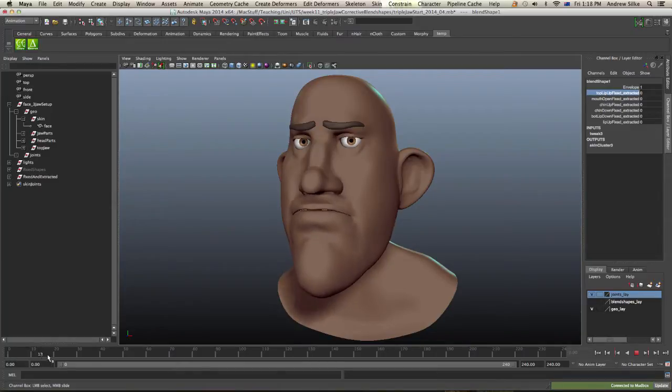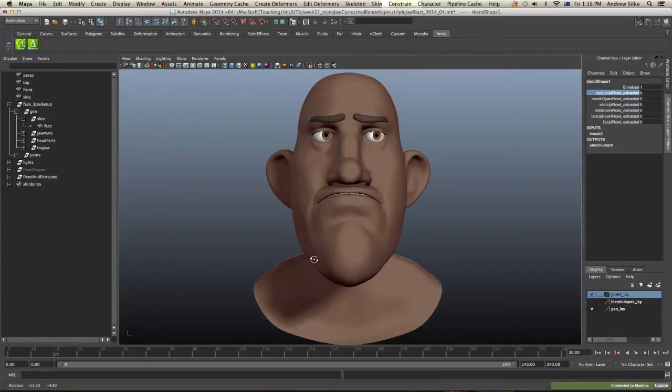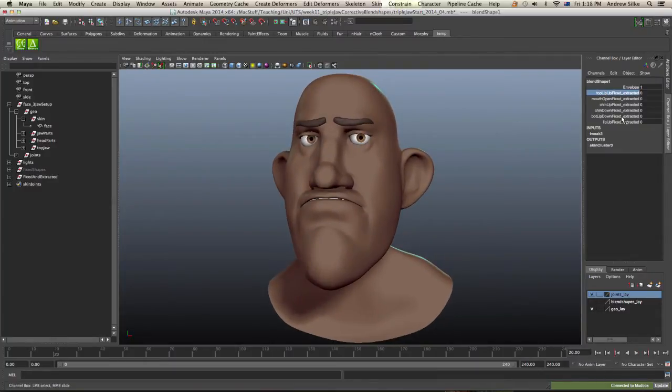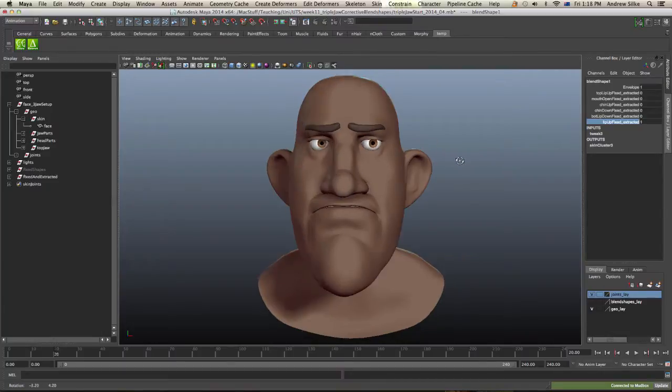So let's do the first one. So this is the first position that we've got. And if we have a look at the lip up, that's the corrective sort of cranking on there.